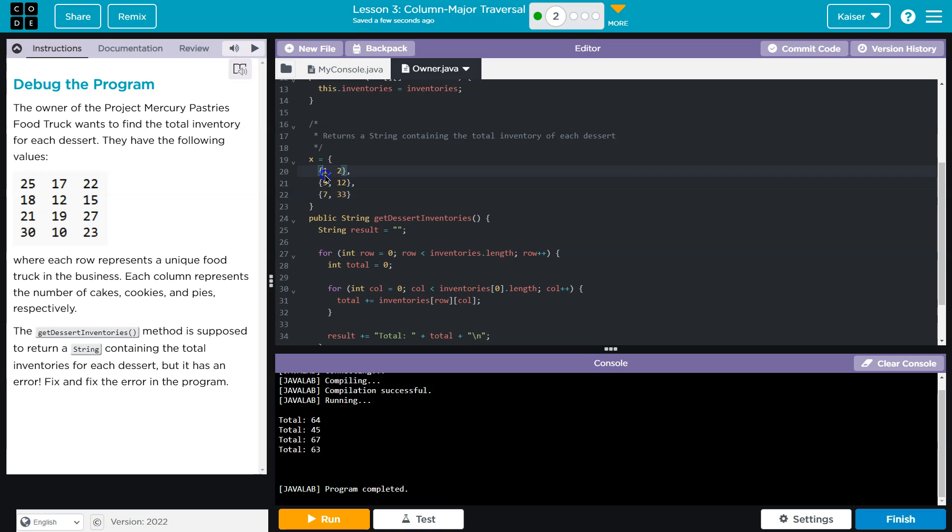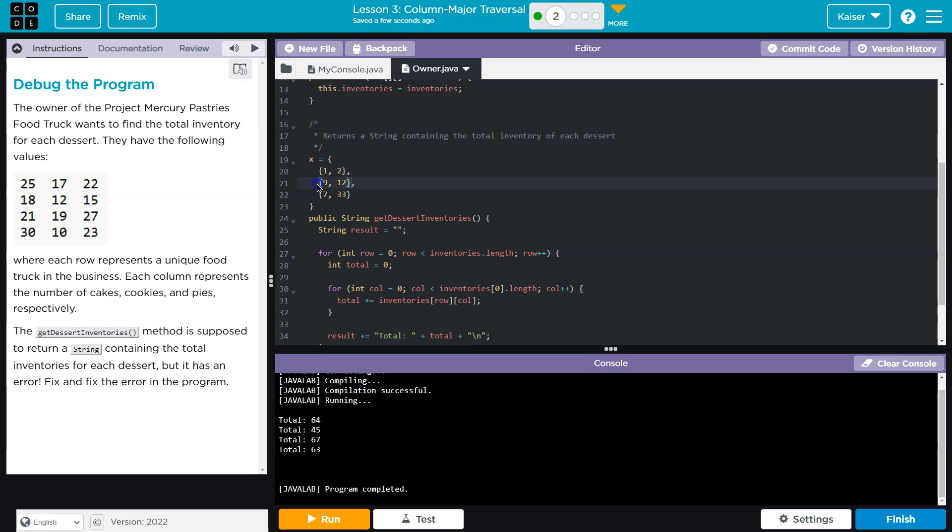Now, each row has a length of 2. That length of 2 is going to be what represents the columns. So in row 1, column 0, or row 0, column 0 is 1. Row 1, column 0 is 9. Row 2, column 0 is 7, right?